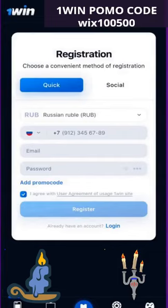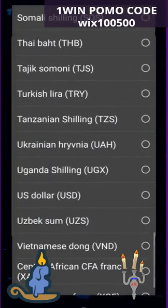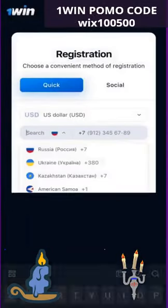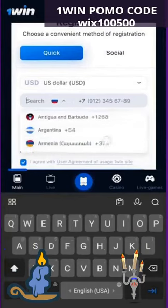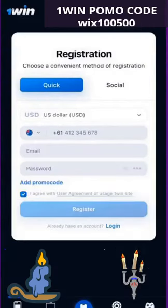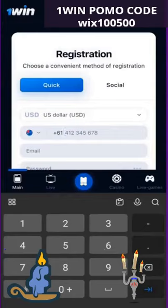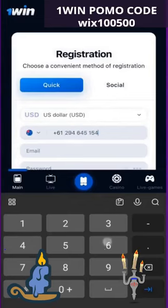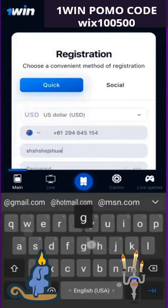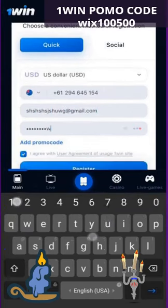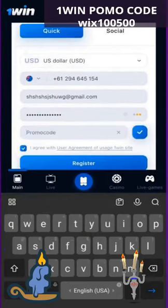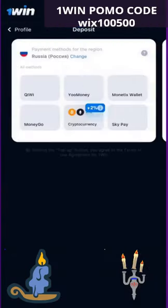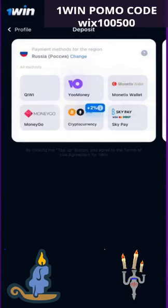I would choose quick registration. Next, select your current currency — US dollar — and your current country. Mine is Australia. Fill in your phone number, a random email, and a password. Next, enter your promo code. I will clarify that any promo code gives a bonus only once — remember this. It's important to get your first bonus on first deposits.